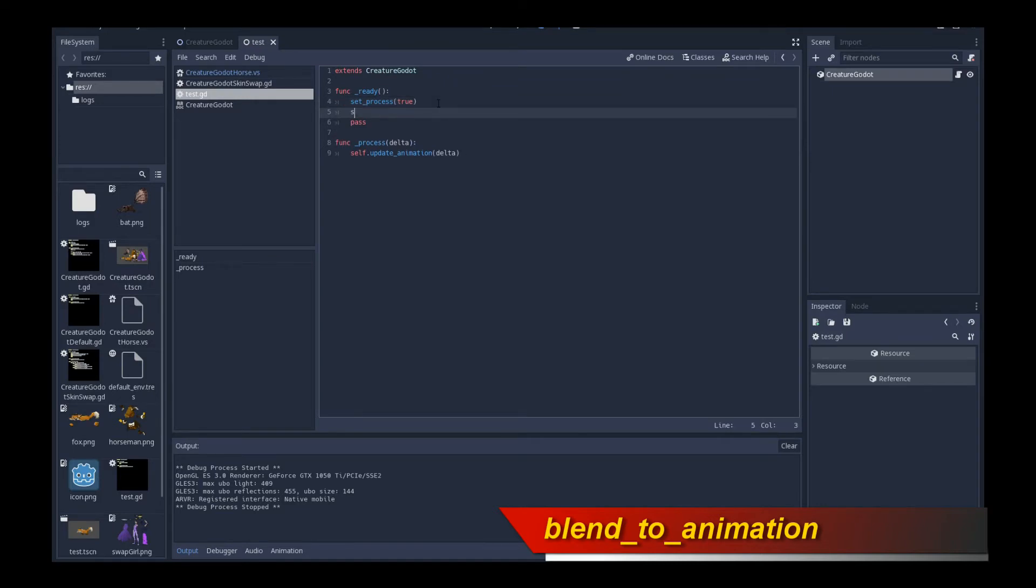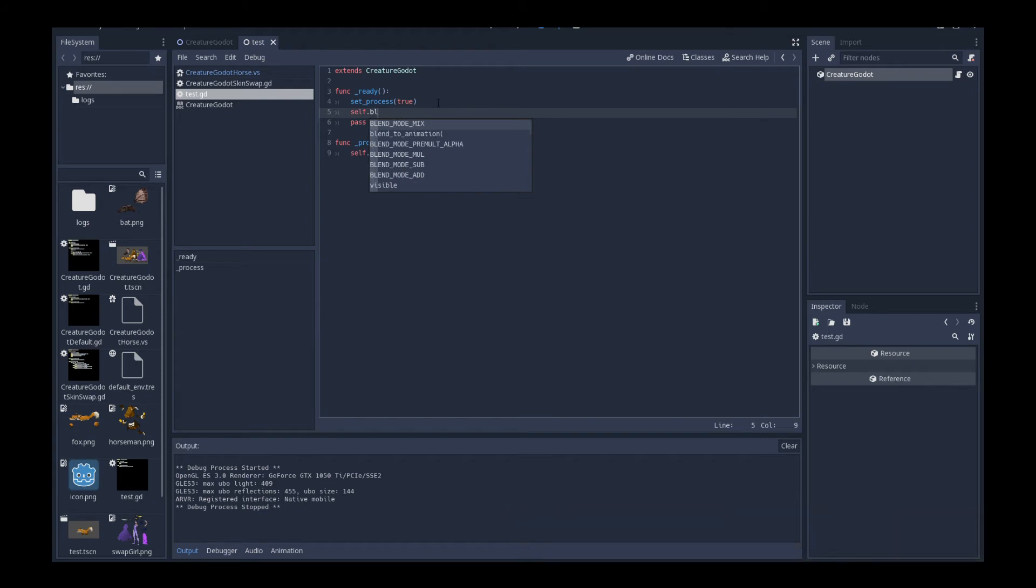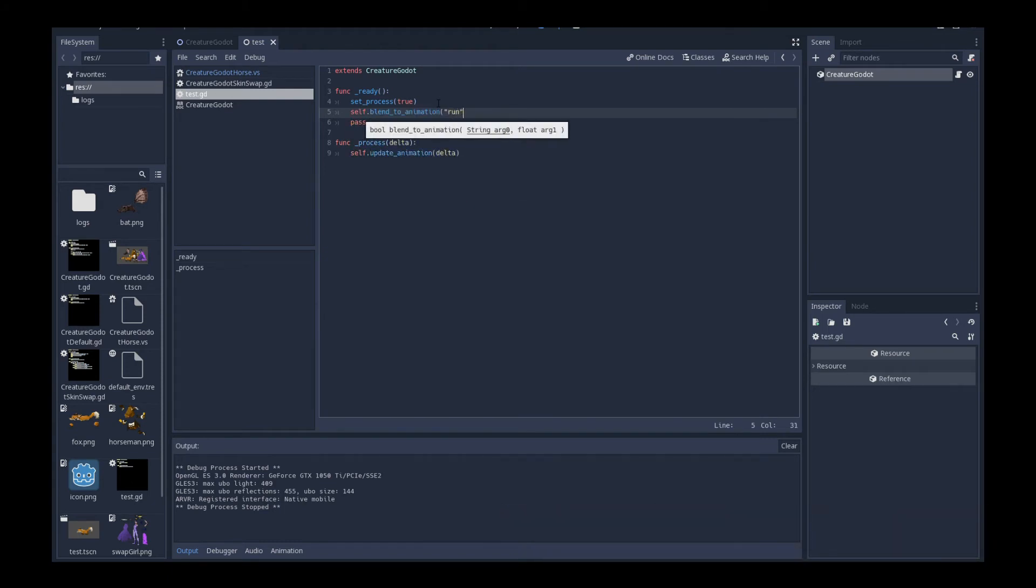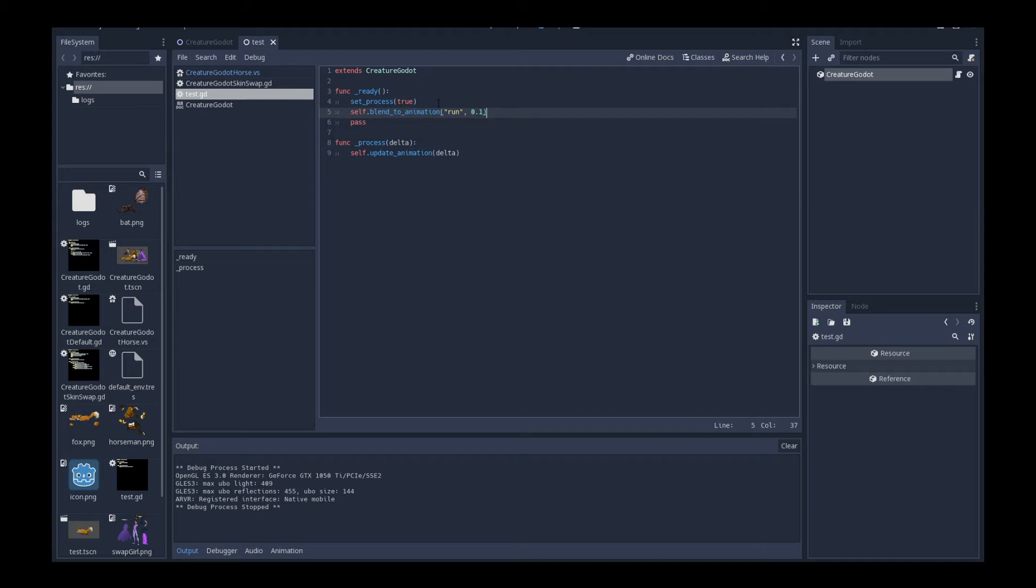Let's go back again. And I'm going to say now, I'm going to say self dot blend to animation. And I'm going to give it a name. I think it's called run. Oh, yes, run. And I'm going to give it a blend factor 0.1. So the higher the blend factor, the faster the character switches to the target animation. Right now, it's in the idle animation. And I'm saying switch to the run animation with a delta 0.1. So let's see what happens right now.